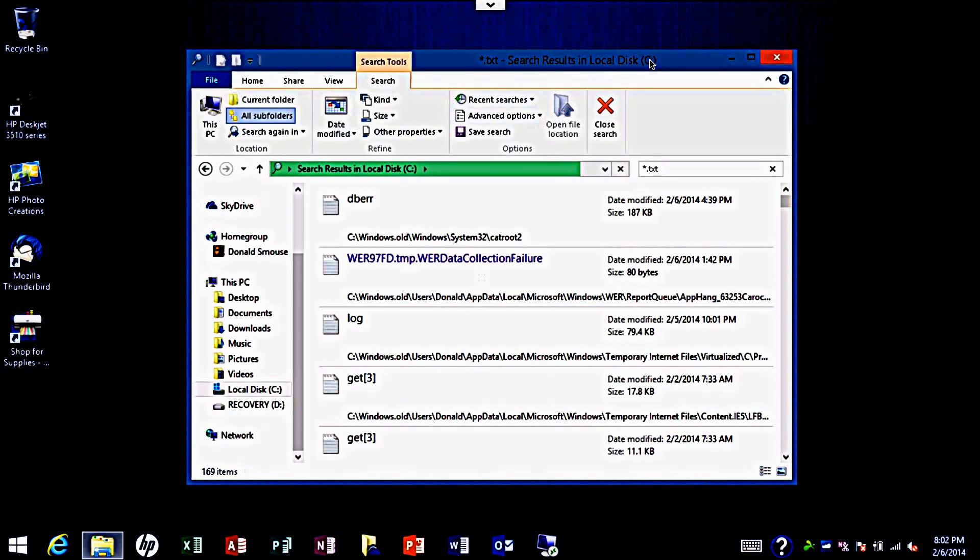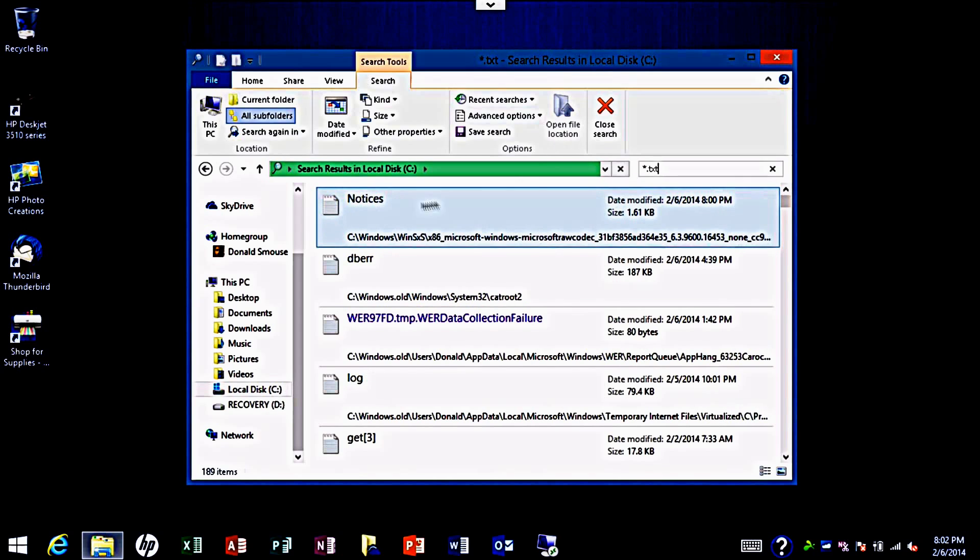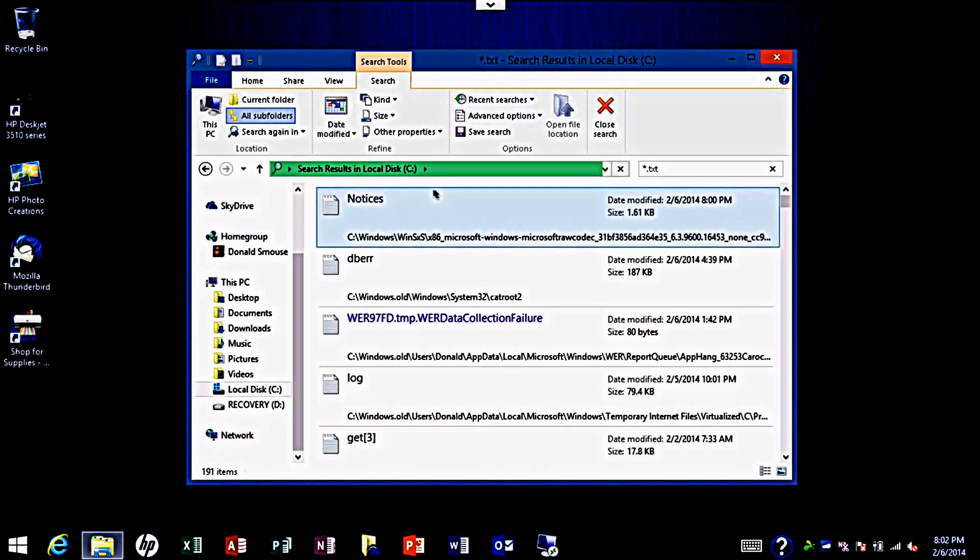Now depending on how many files are currently on your system, it may take a while to generate the results. Looks to me like these are error log files notices which I don't need.